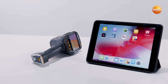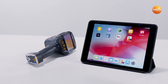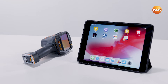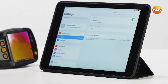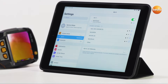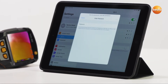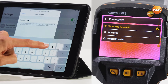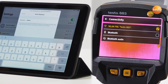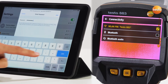To connect your smartphone or tablet with the imager, open the WLAN settings in your device. The thermal imager always appears on the WLAN list with the model name and serial number. Now make the connection. When you make the connection between the imager and the app for the first time, a WLAN password is required.